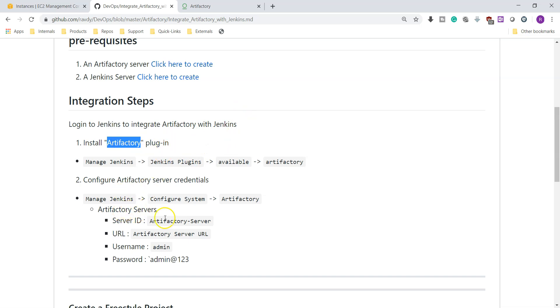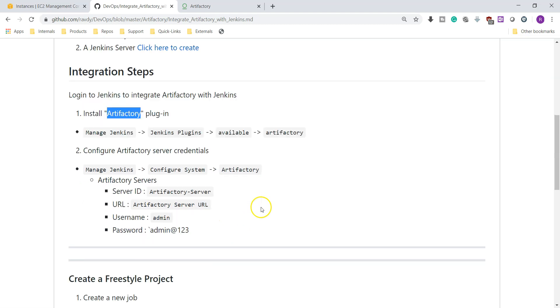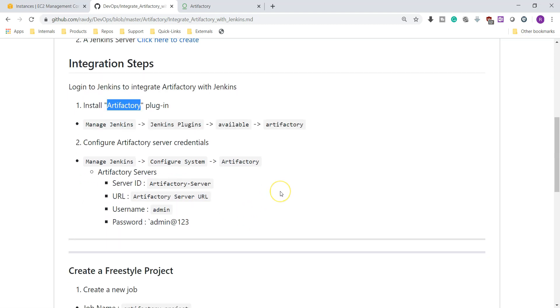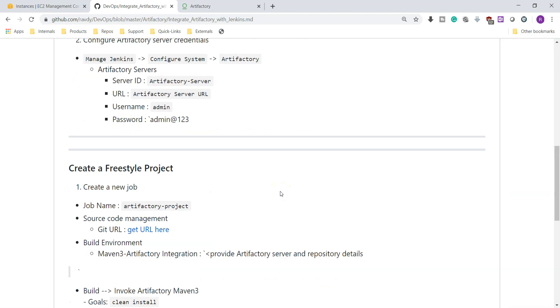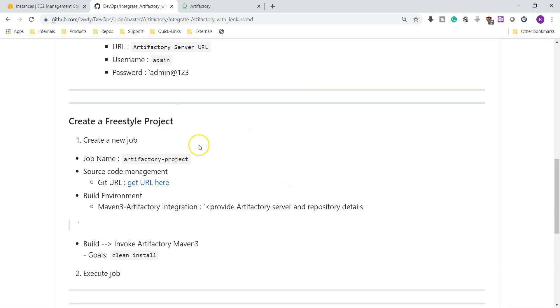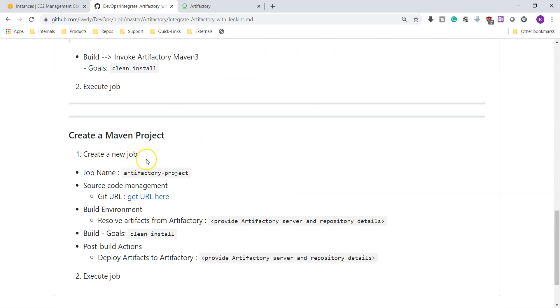Once that is done, we just need to install Artifactory plugin, then we need to configure Artifactory plugin with the Artifactory server URL, username, and password. Once that is done, we can build using a freestyle project or Maven project. In my case I am going to create a Maven project and will build and store artifacts in the Artifactory server.